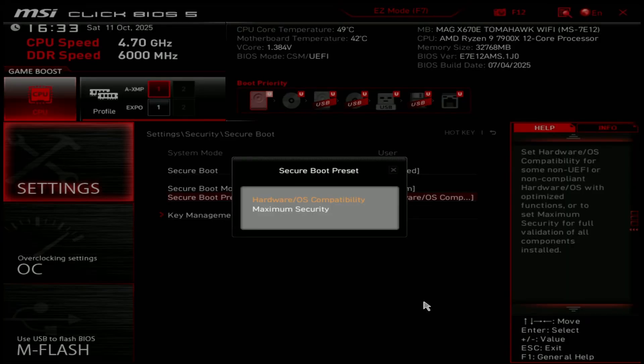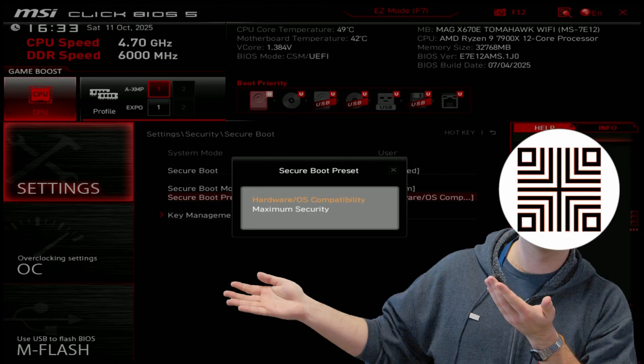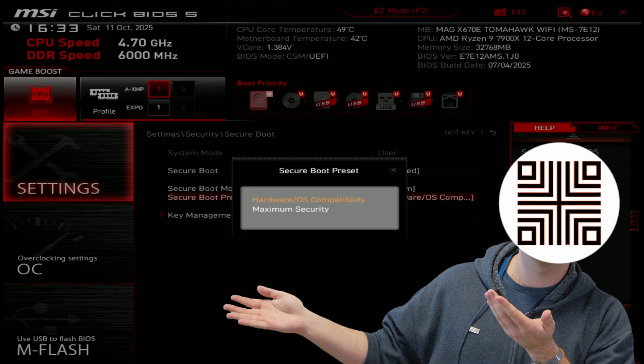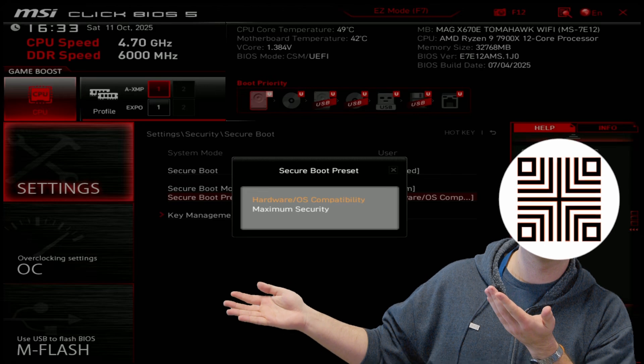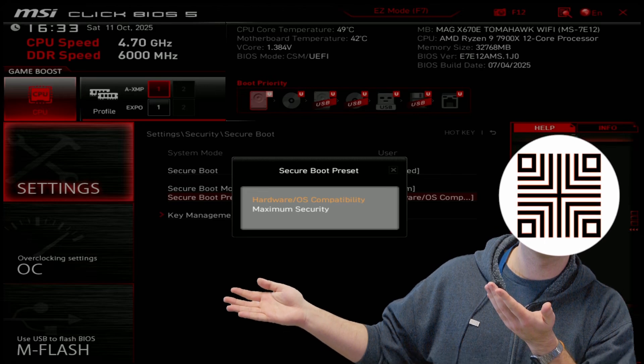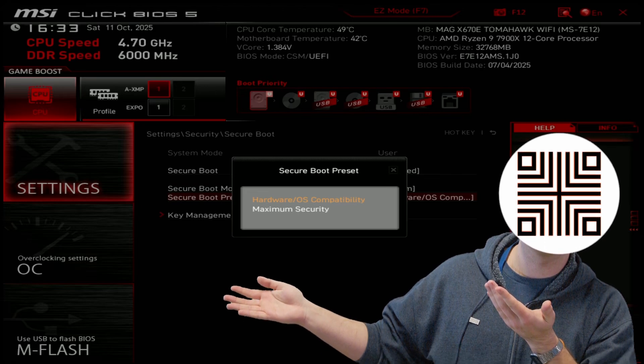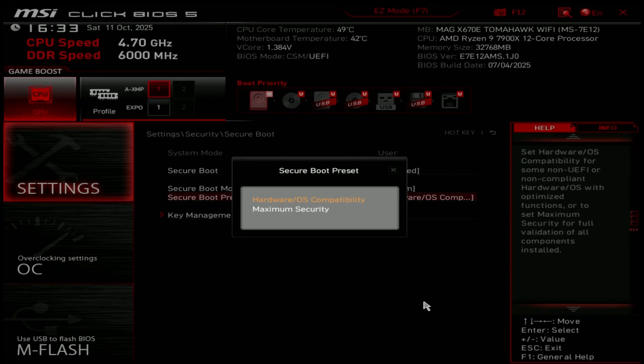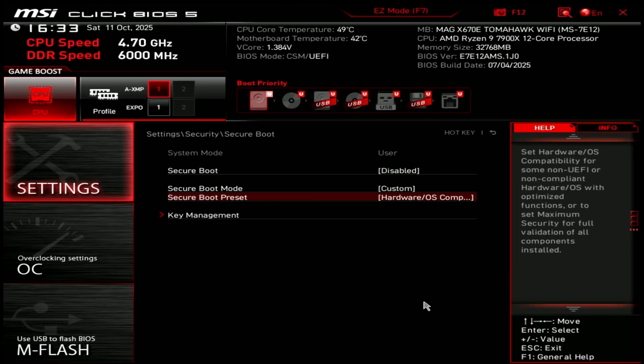Now here is where the first quirk of my motherboard comes into play. By selecting hardware OS compatibility secure boot preset, the secure boot effectively allows unsigned binaries to run, which defeats the whole purpose. Really, I don't know what genius came up with this thing, but it's terrible. It can bamboozle some people into thinking that they are protected by secure boot, when actually they're not.